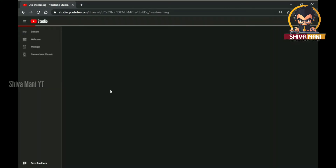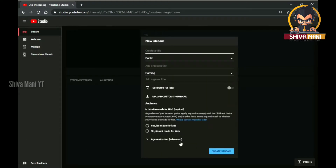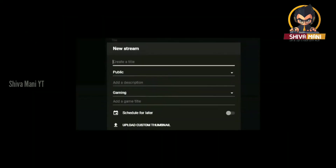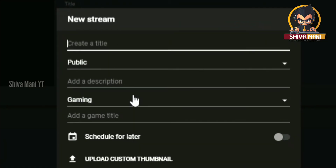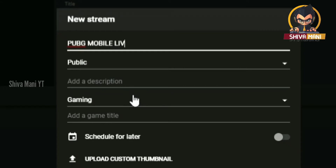You can open it. This is a pop-up option — we will dismiss it and show you a little bit. So this is a little bit open, and we will create a title. This is a title if you are playing a game like PUBG. So let's say PUBG Mobile. We will create a title: PUBG Mobile Live Testing.